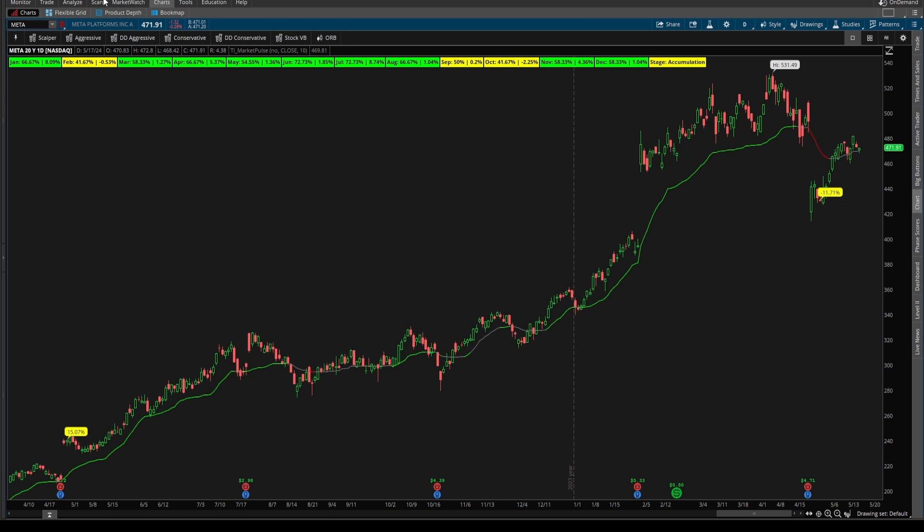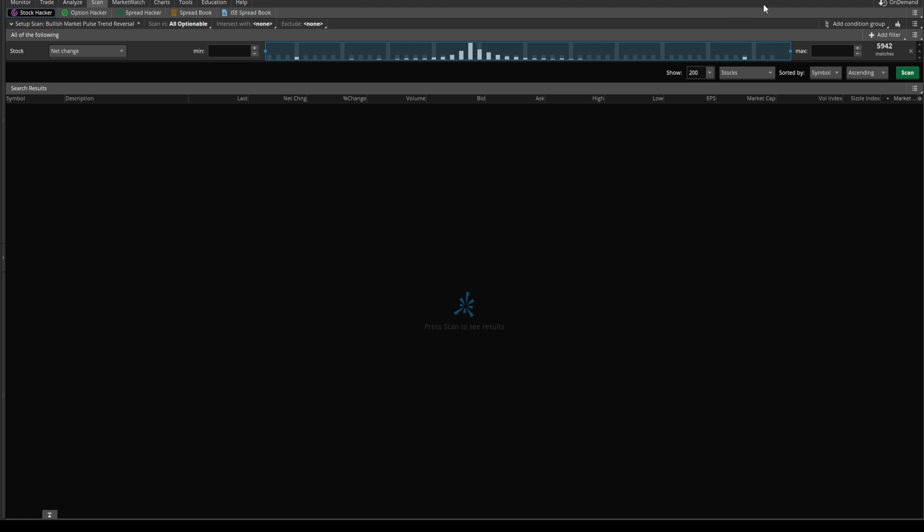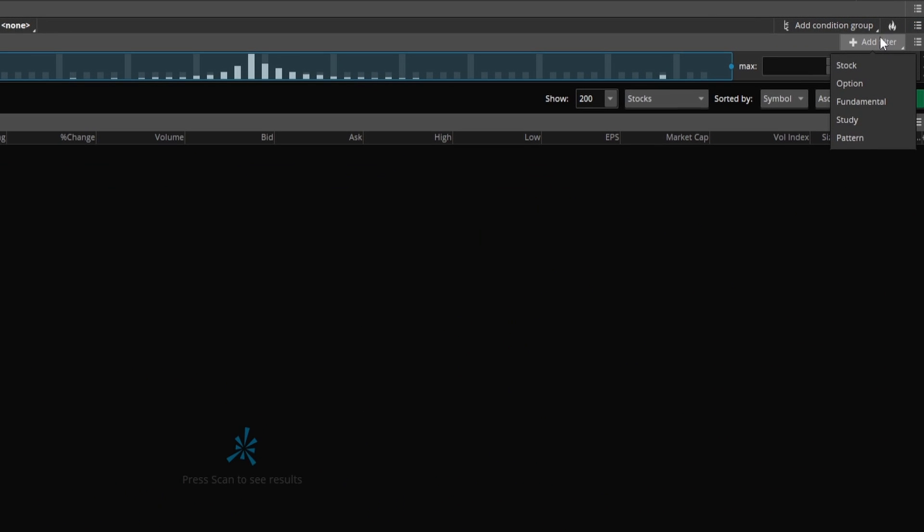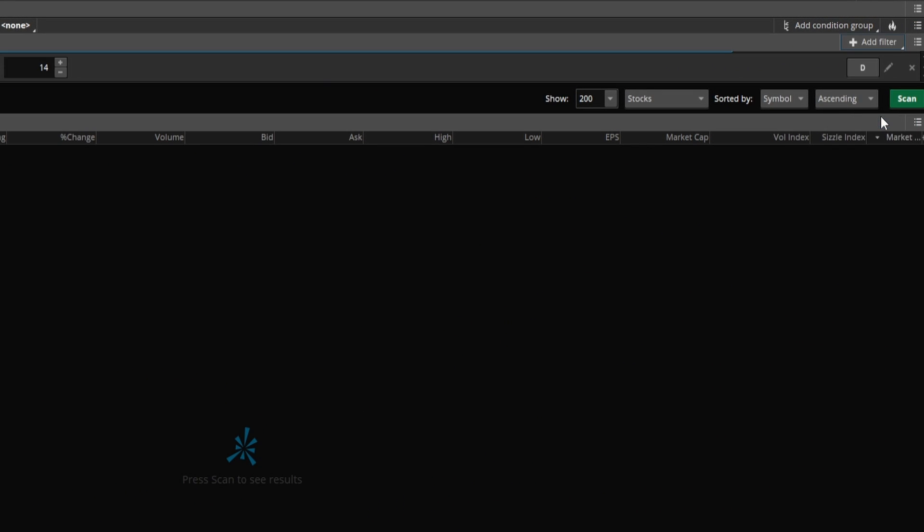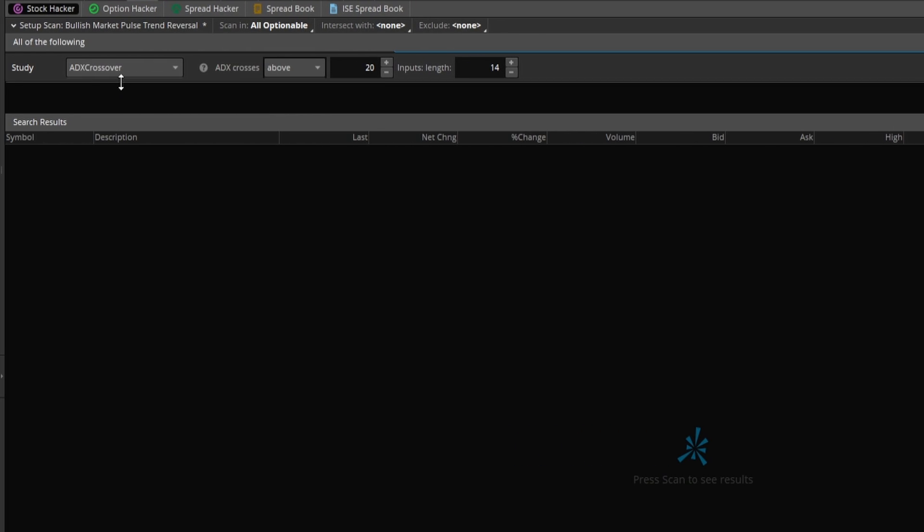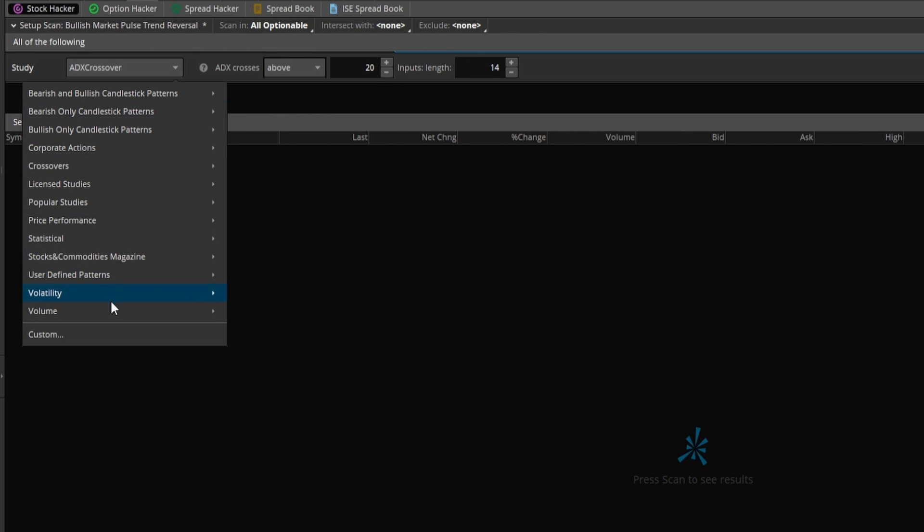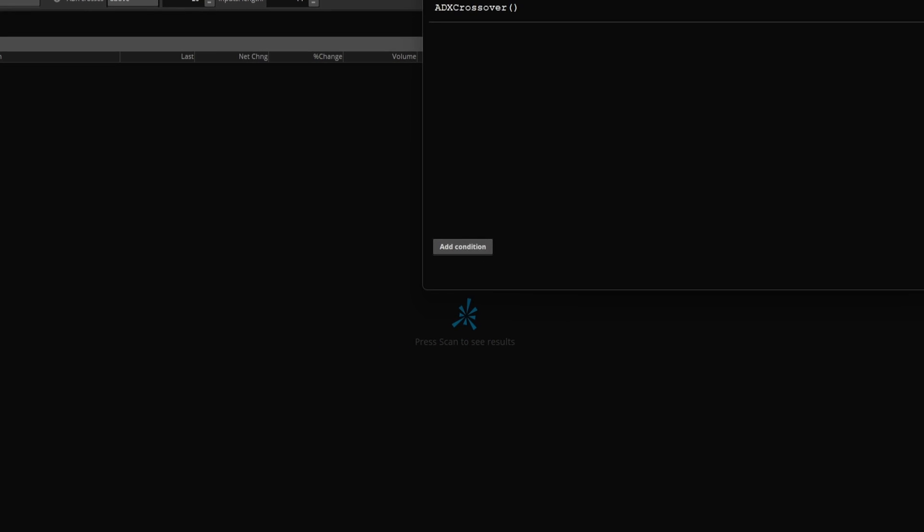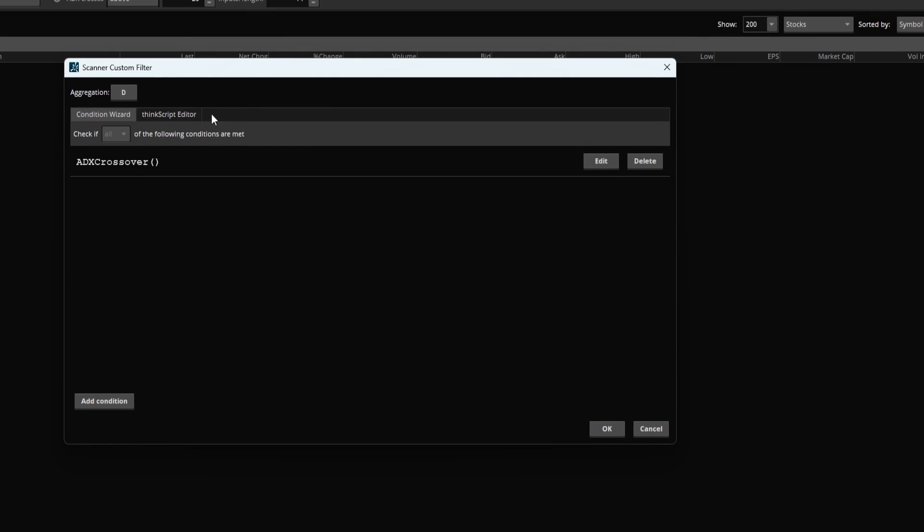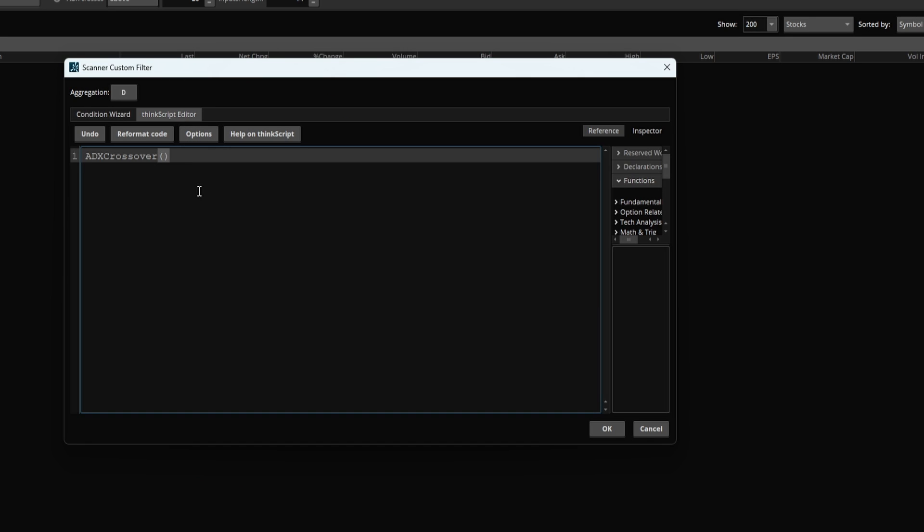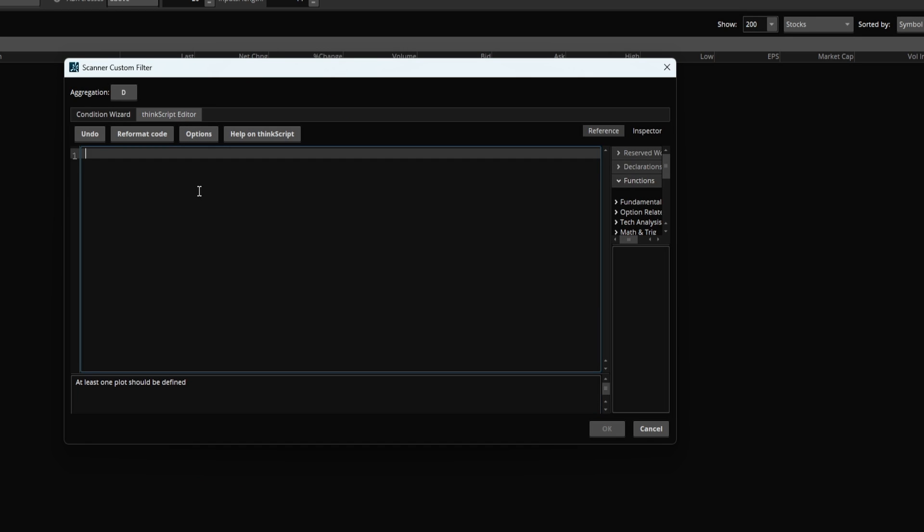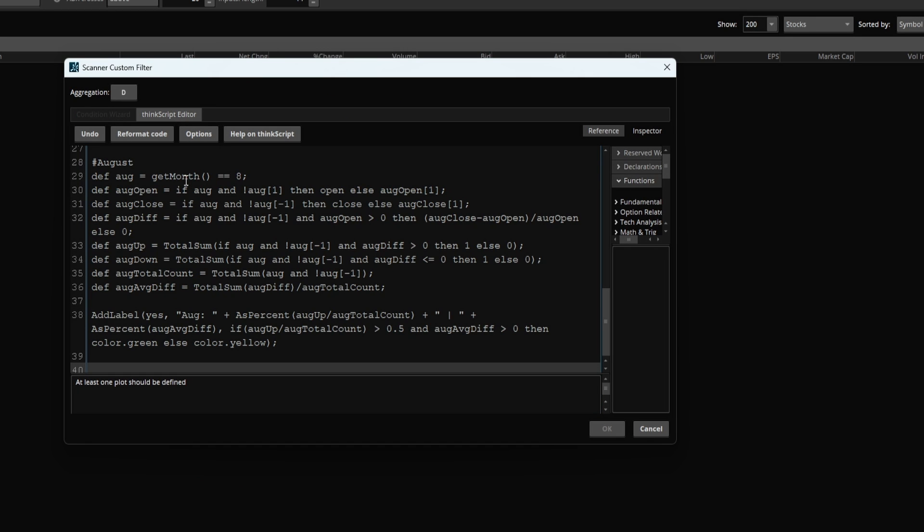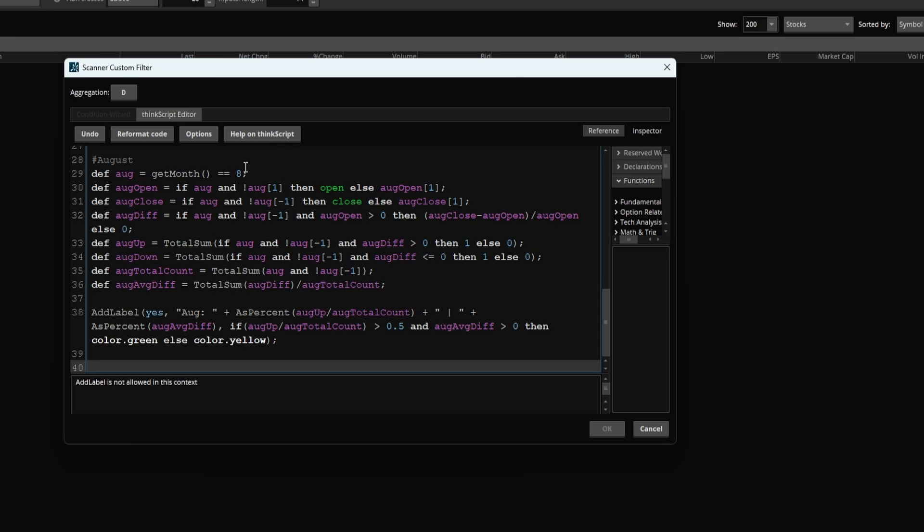Come inside of the scan tab here, click add filter, click study. Now underneath ADX crossover, I'll select custom, and inside of the custom filter panel, navigate to ThinkScript editor, delete the code inside, and paste this in.